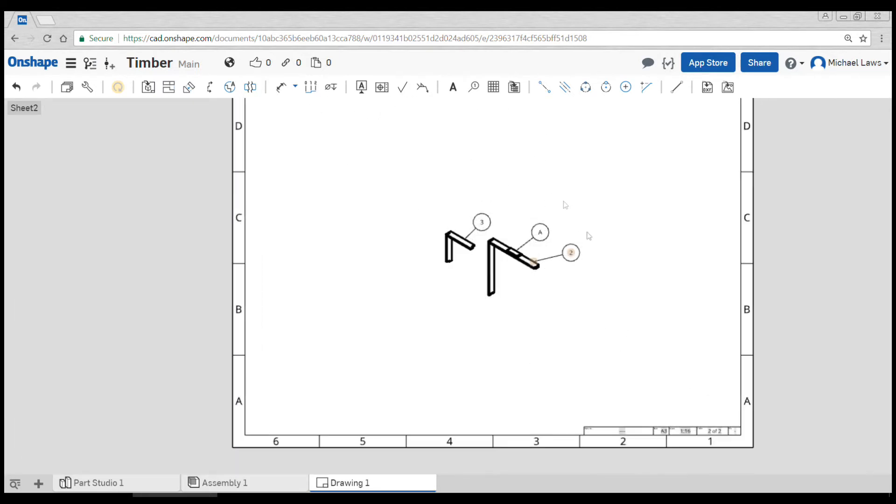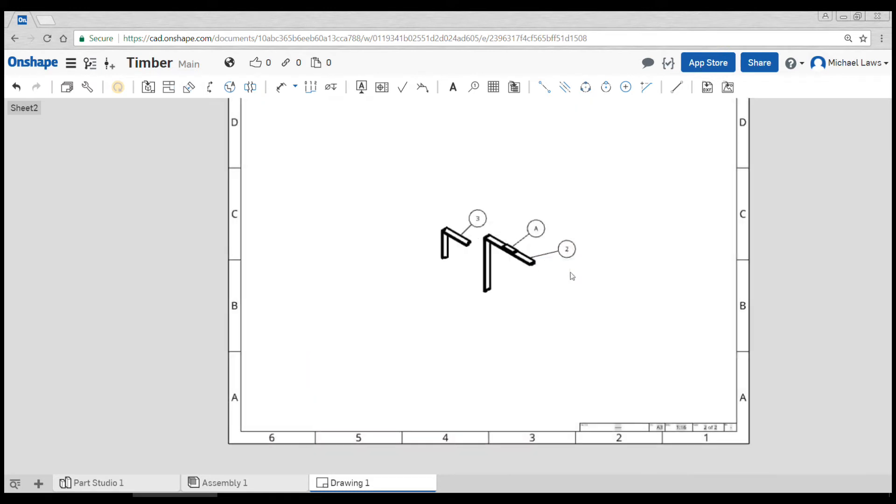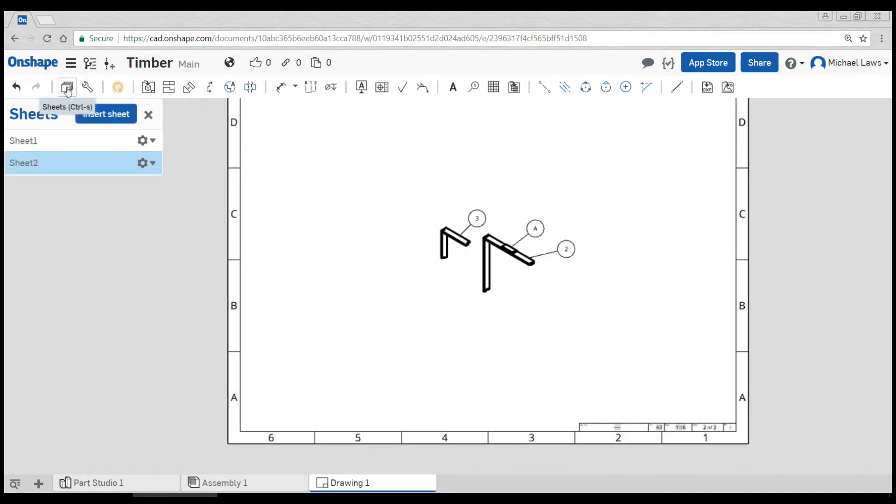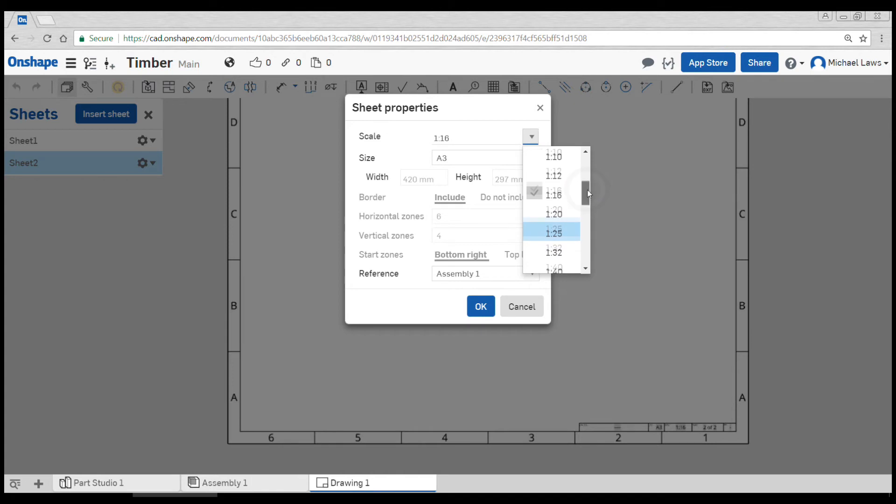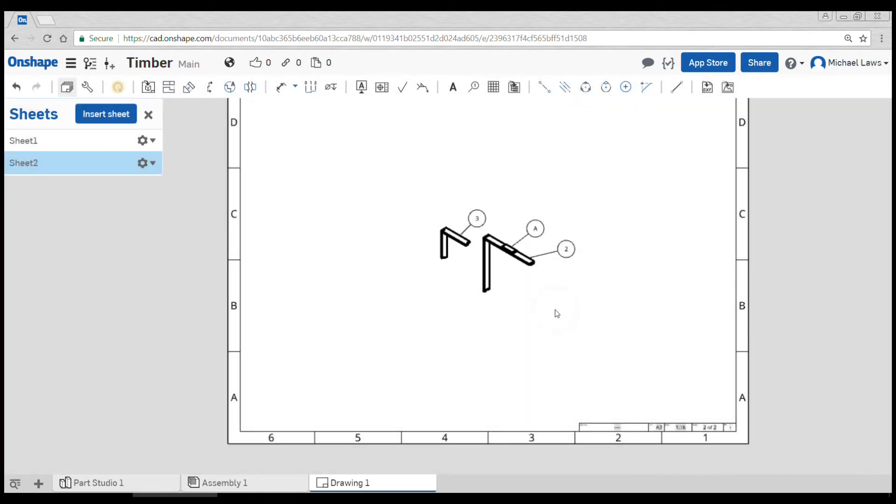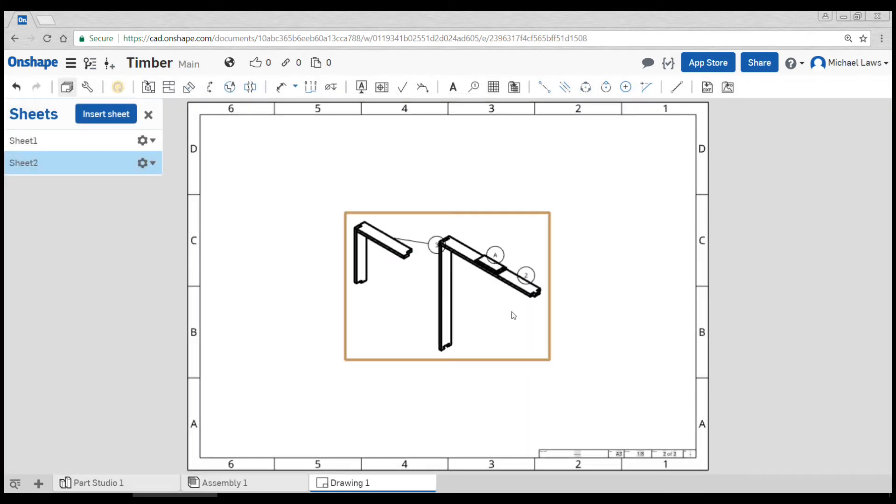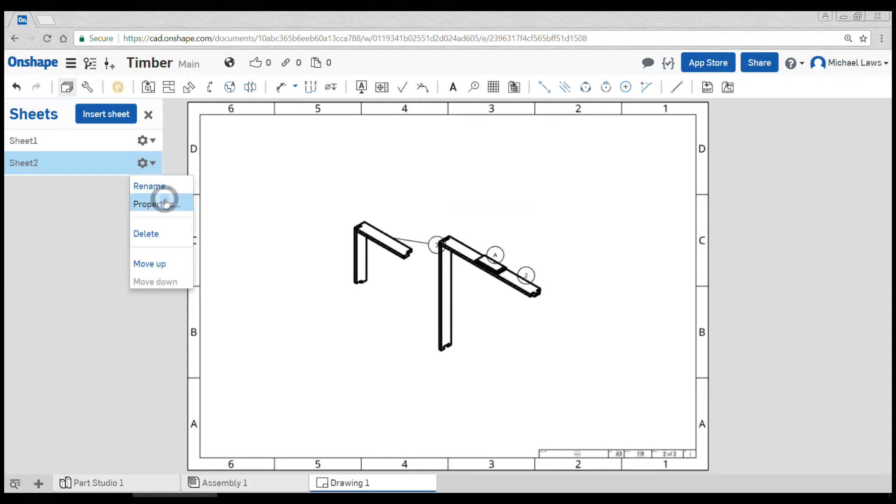Okay, perhaps I've decided that this is way too small on the page. So what I can do is come up to my sheets and hit the settings and go to properties, and then I can change the scale on this here. So let's go twice that size, one to eight. Okay, I think I could even go a little bit bigger again.